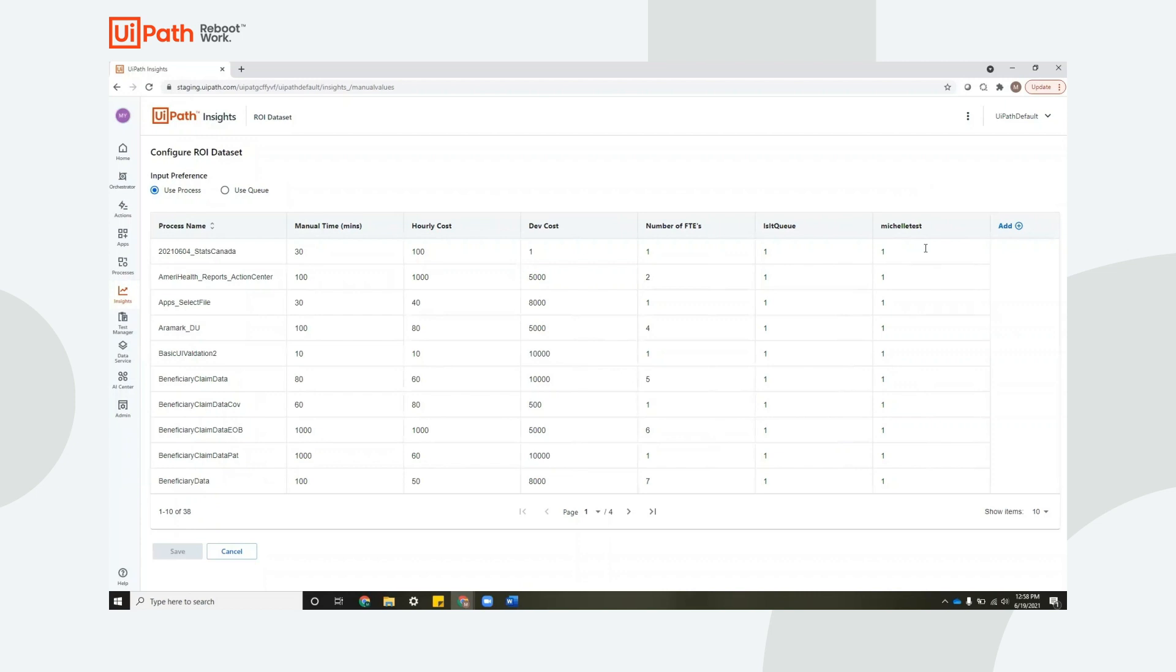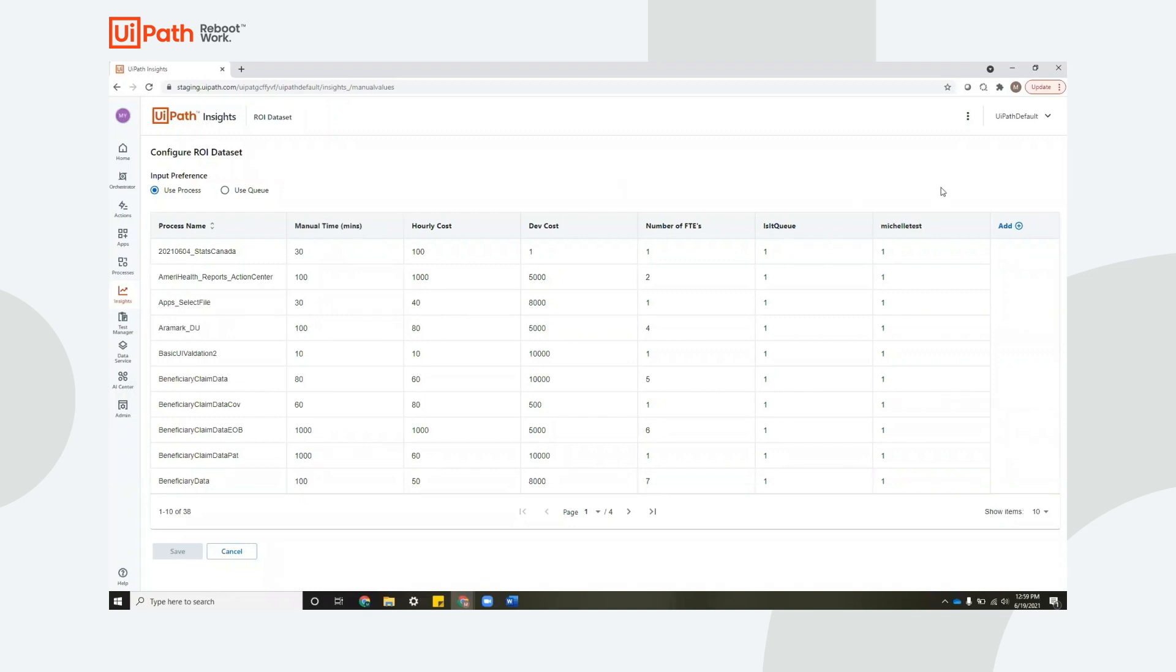Keep in mind, when you go back to the ROI template, which we'll do in a second, all of the template calculations are done per process, not per queue. So if you'd like to edit those and use queues, you'll just have to make some formula adjustments. And the templates only use these two default columns. So we have another video where you can see how to configure the ROI data set. So I suggest you check that out.